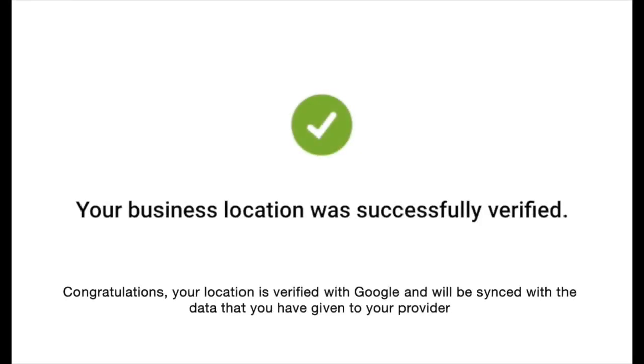Congratulations, your location is verified with Google and will be synced with the data that you have given to your provider.